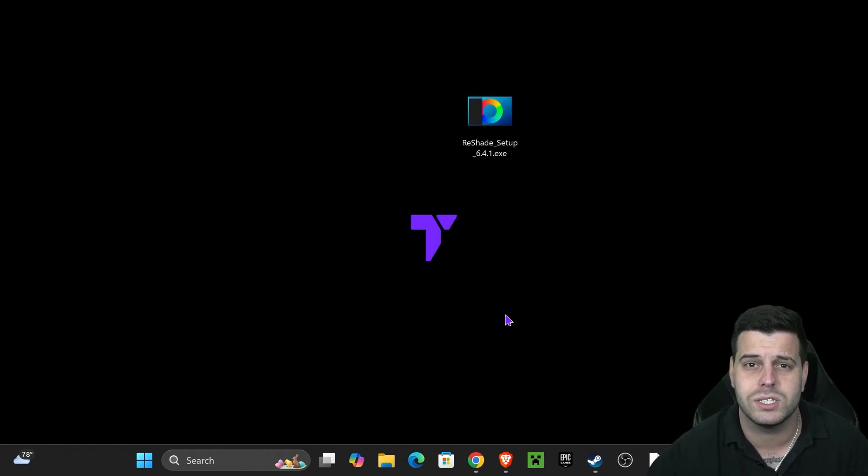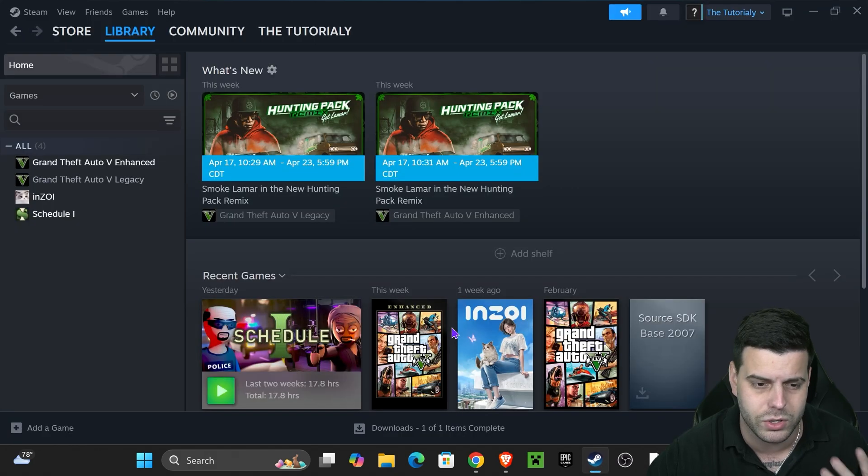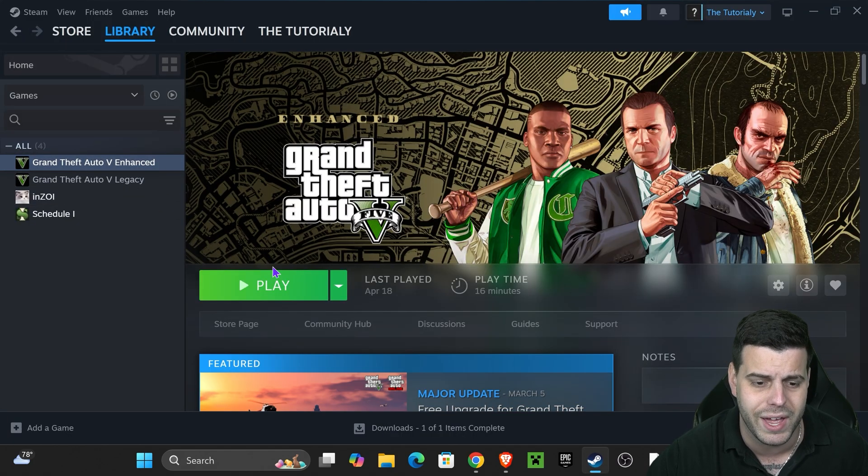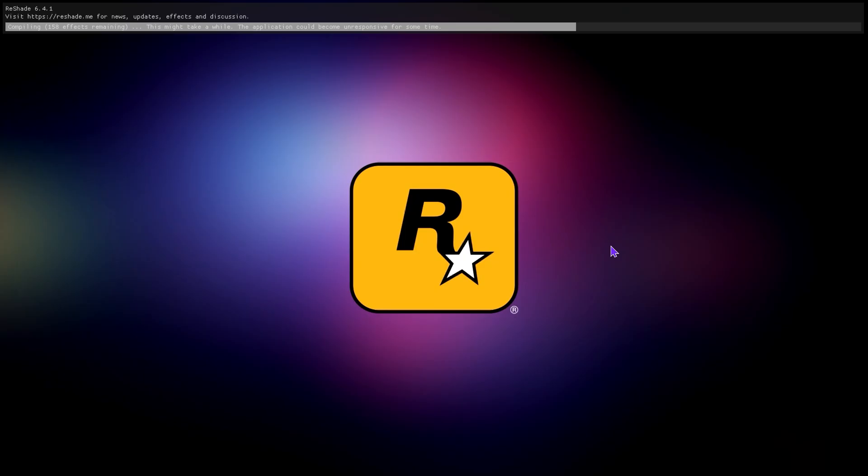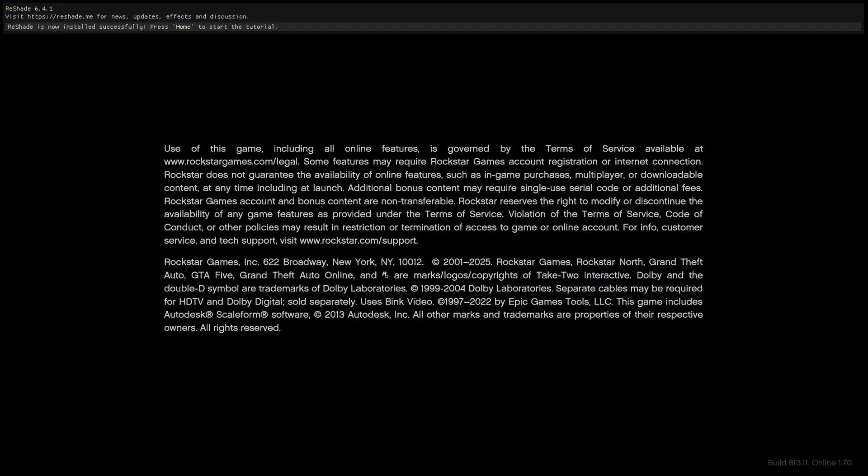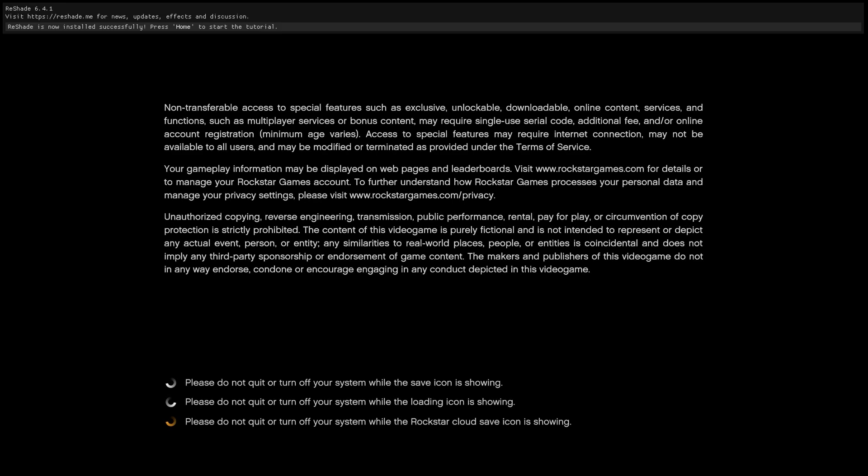Now all you have to do is literally launch your game. So I'm going to head over to Steam, that's where I have GTA 5 Enhanced, and hit play. Now when GTA 5 opens, ReShade is going to start loading right on the top, as you can see right here. I had to take my camera off because my computer got really laggy while using my camera and playing the game at the same time.